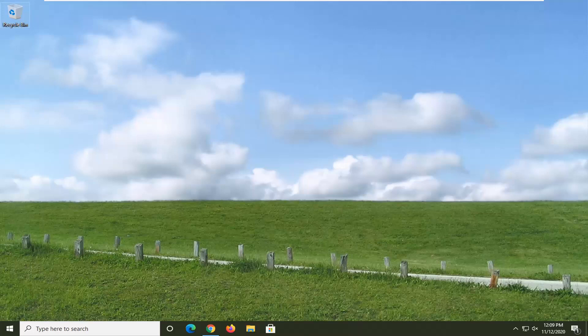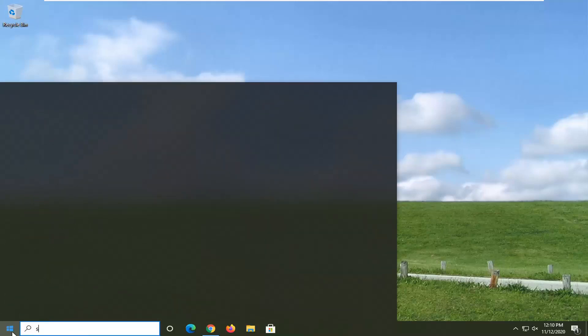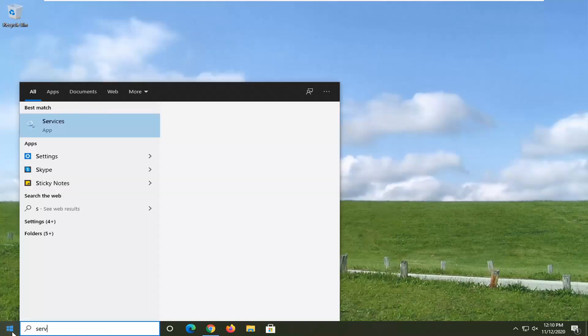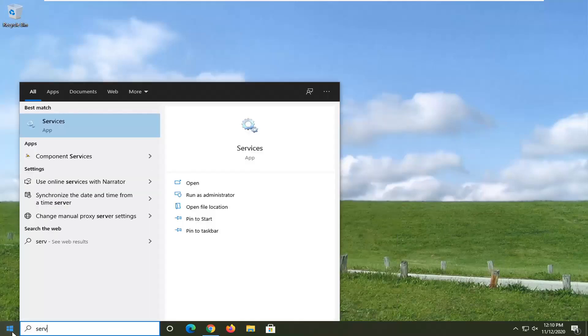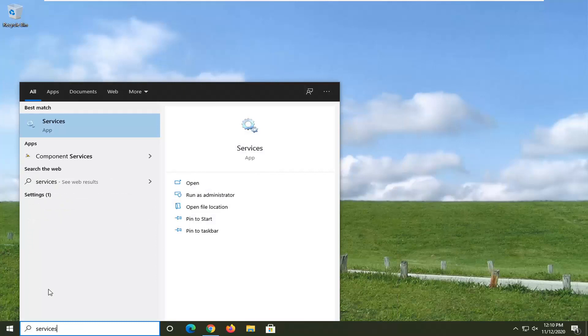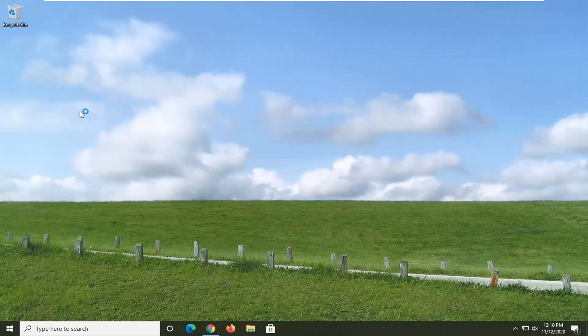If you are still having a problem, another thing you can go ahead and try here would be to open up the start menu, type in services. Best result should come back with services listed right above app. So go ahead and left click on that.